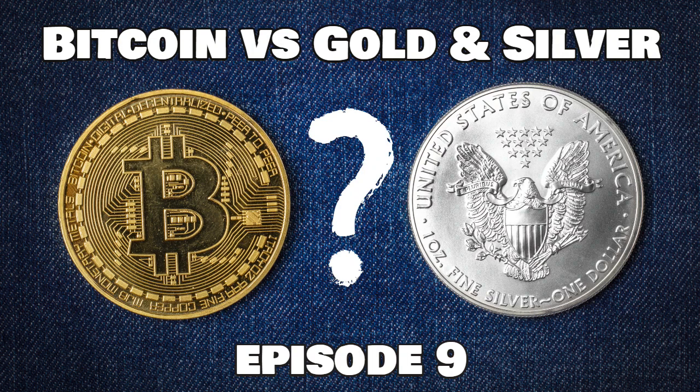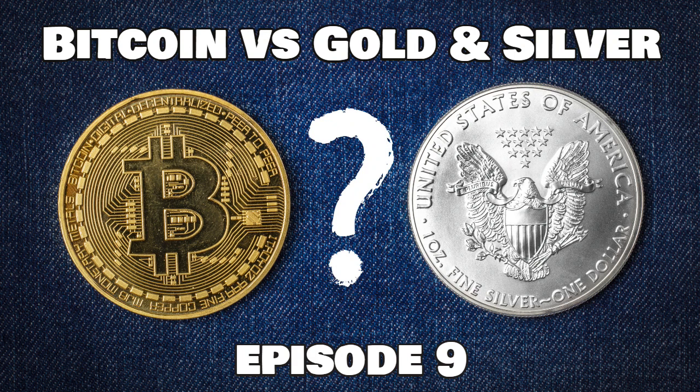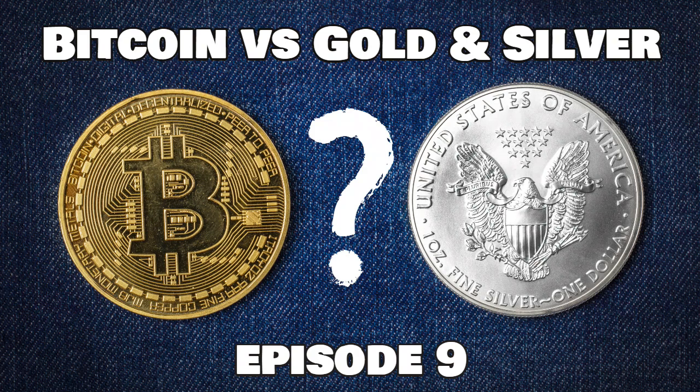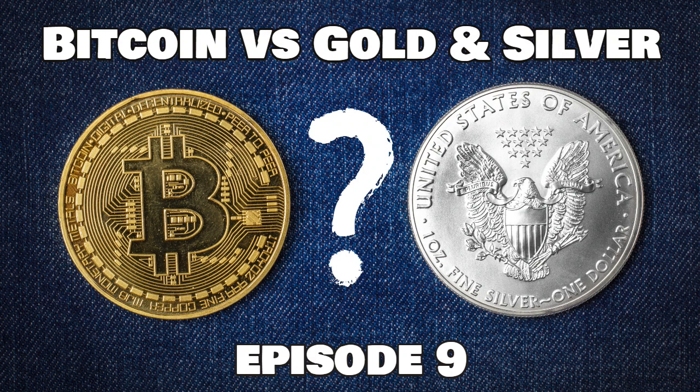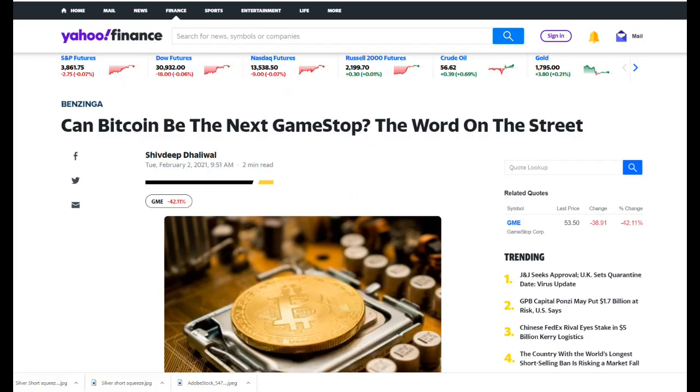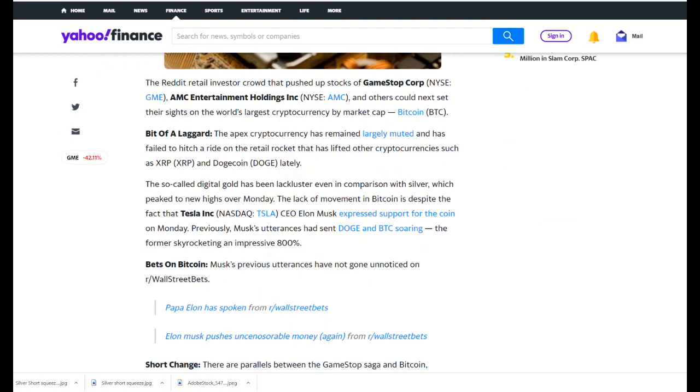So it certainly does look like there's more mileage for this cryptocurrency to go. Getting back to the topic for today, with the recent short squeeze type attacks on the likes of GameStop and more recently silver, we asked the question: could Bitcoin be next? We saw an interesting article published in Yahoo Finance just a couple of days ago. Let's take a quick look. The Yahoo Finance article dated Tuesday, February 2nd, 2021, headline: Can Bitcoin be the next GameStop? The word on the street.